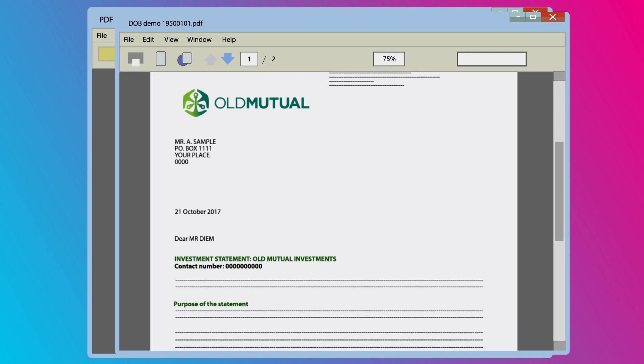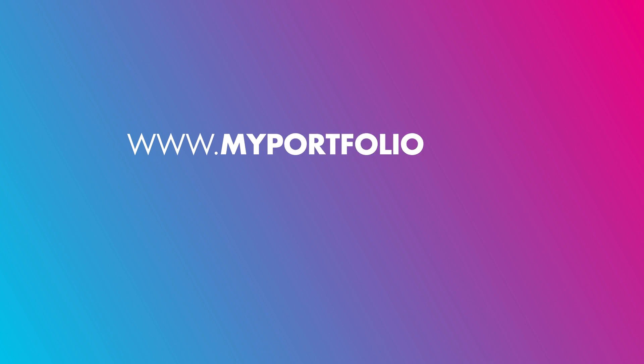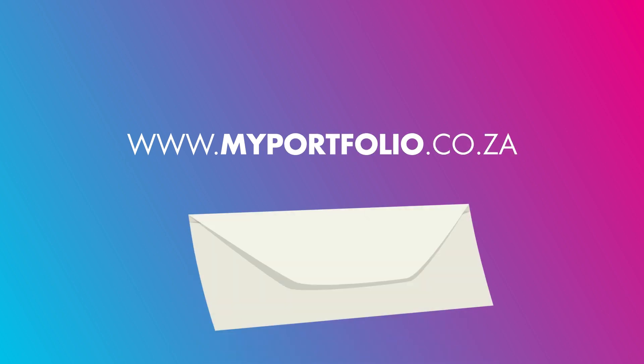If you still cannot access your documents, please log on to www.myportfolio.co.za.